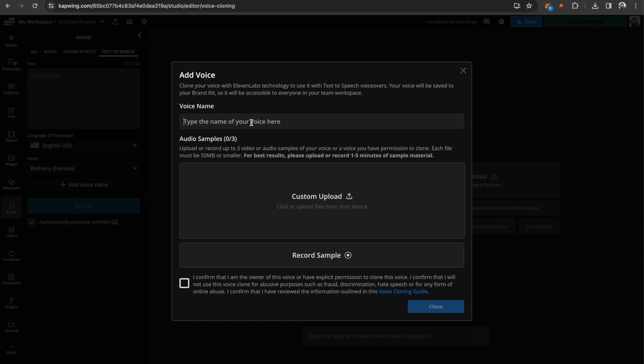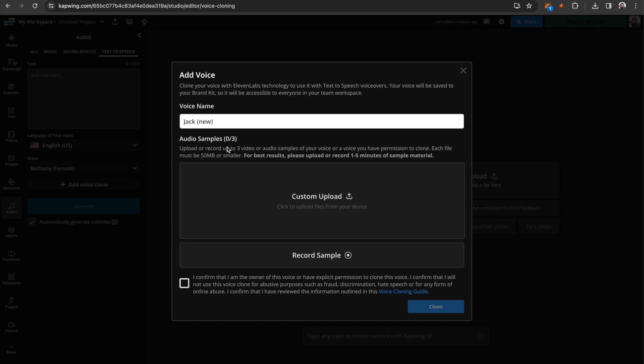then you can just type in the name here. Now you have a couple of options. First, you can upload audio samples that you already have. For the best results, these should be one to five minutes long. You want to give a reasonably long sample because AI will then be able to tell more of the nuances of your voice,